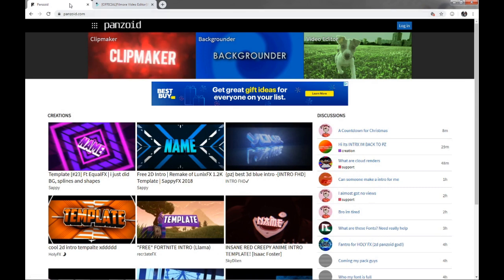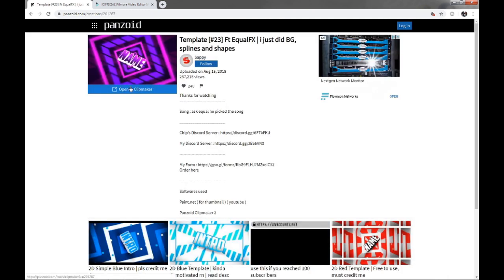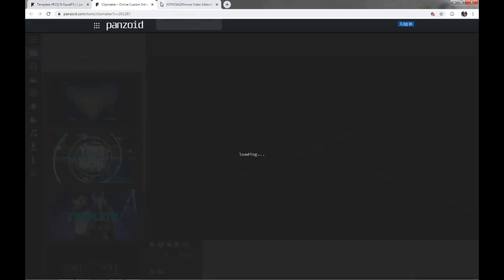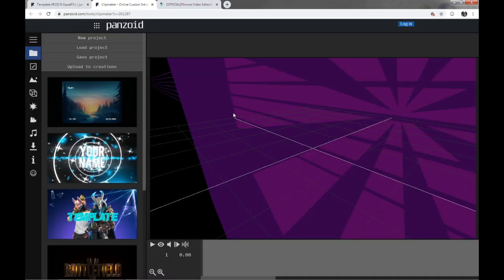So what you're going to do is you're going to want to open the Panzoid app called panzoid.com. I'm going to put a link in the description for that. You're going to pick any intro. Any intro does not matter. I'm not going to be actually downloading one.